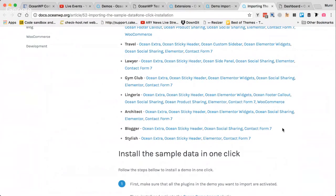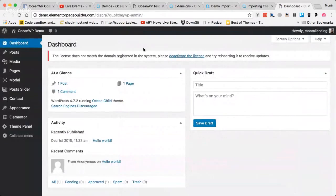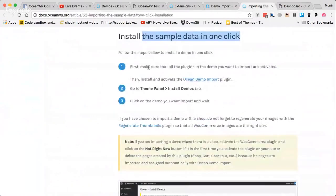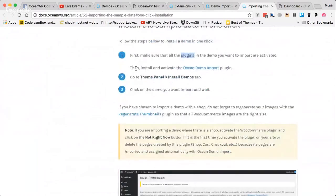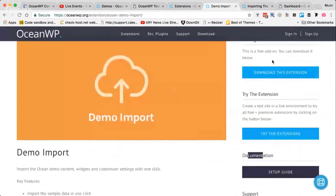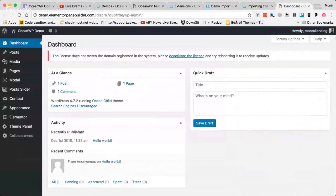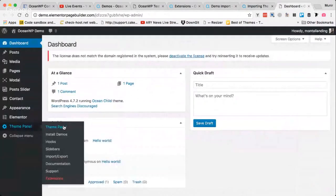Here's method one: using the one-click demo import, which I think is the best way to do it. First, make sure all the plugins are installed and activated for the particular demo you are about to import. Then install and activate the Ocean Demo Import plugin. In my demo site it's already installed, but you'll need to download and install this extension on your own site.